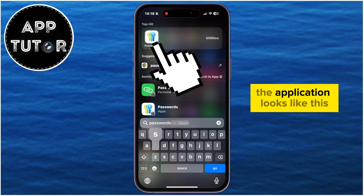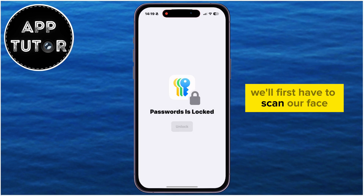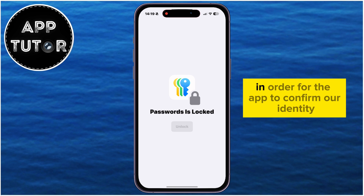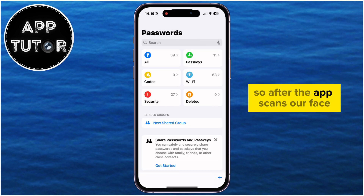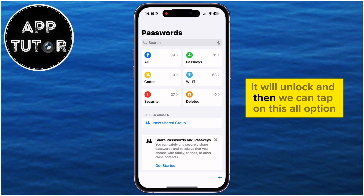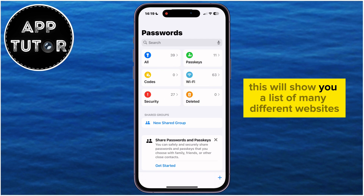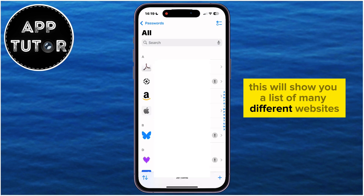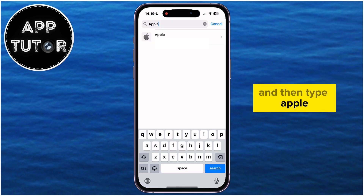The application looks like this, and when I tap on it to open it, we'll first have to scan our face using Face ID in order for the app to confirm our identity. After the app scans our face, it will unlock and then we can tap on the All option. This will show you a list of many different websites and accounts, but let's use the search bar at the top of the screen and then type 'Apple'.